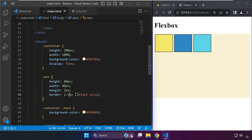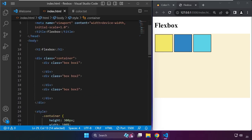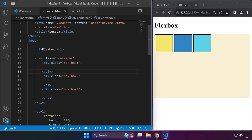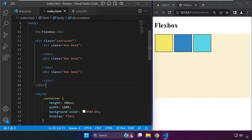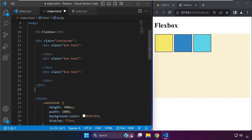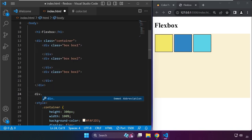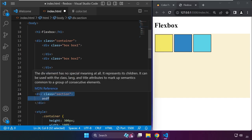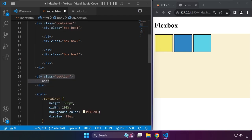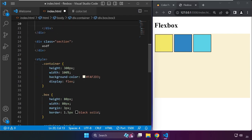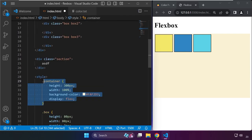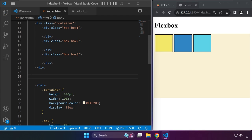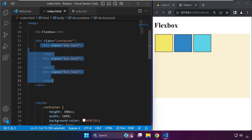The default behavior for the arrangement of these objects inside the parent element is in row. The Flexbox will only affect this div. If you have another div, let's say a div with a name of section with some elements, the Flexbox layout will not affect that one. It's only for the elements inside the container div.